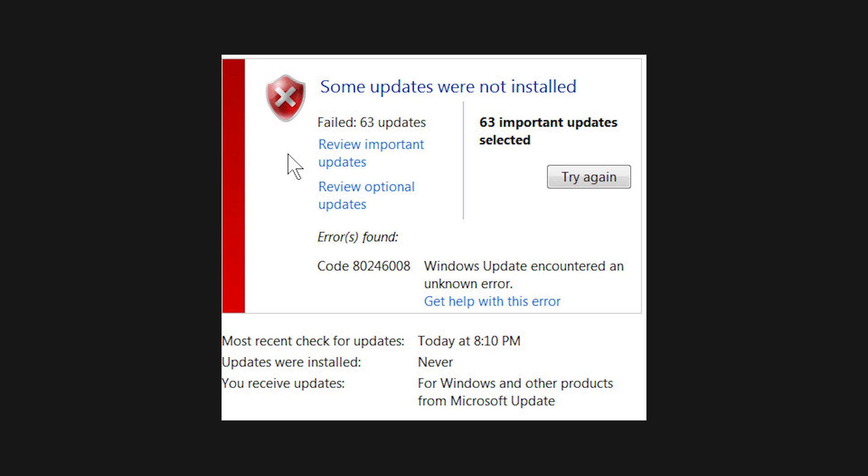But then I noticed that the Windows Update program had failed to download available updates. Some serious googling led me to the background intelligent transfer service, or BITS, which is the underlying technology used to download updates, which seemed to be somehow corrupted.